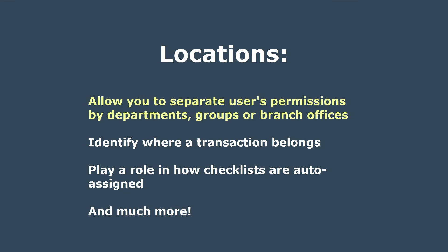Locations allow you to separate users' permissions by departments, groups, or branch offices, identify where a transaction belongs, play a role in how checklists are auto-assigned, and much more. Be sure to attend Lesson 3 where we'll look at getting the most out of locations.